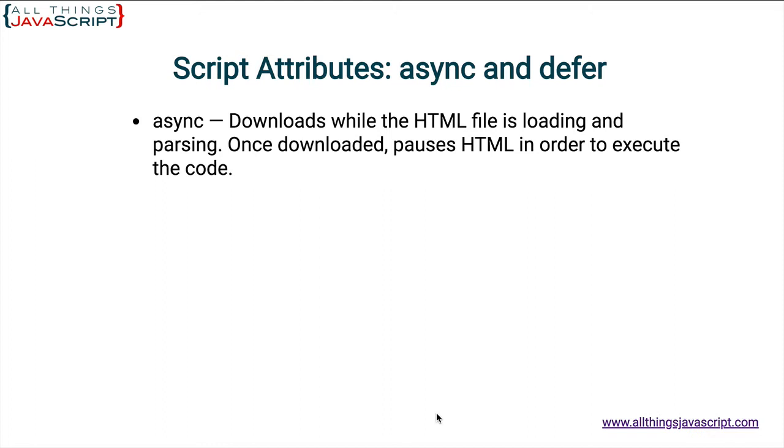So, the HTML document will continue to download assets and continue to parse. However, once the JavaScript file has downloaded, the parsing is paused in order to allow the script to be executed. So, that is async.